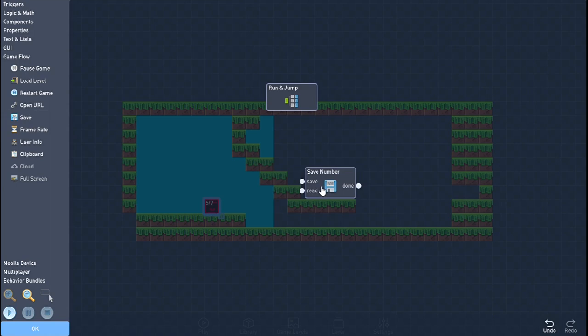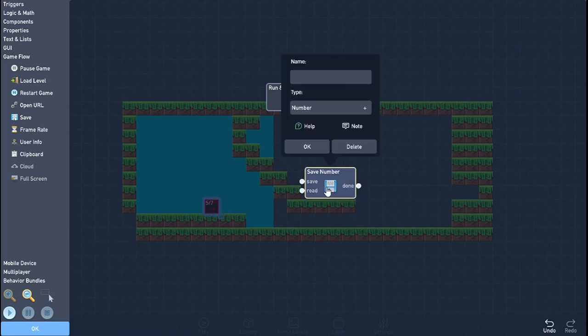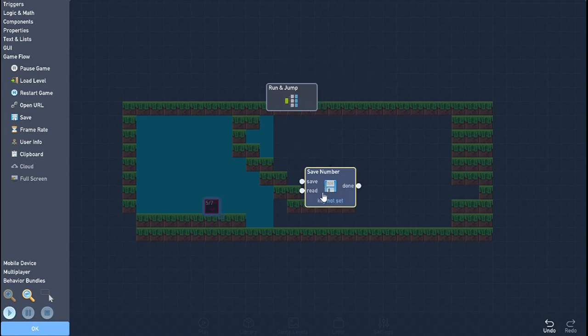What does the save block consist of? It's consisted of the save and the read and then the done. How do you use this? Well, it's pretty self-explanatory if you know how to use it, but if you don't, it's not. So first of all, you need a save. You need something that will consistently save.